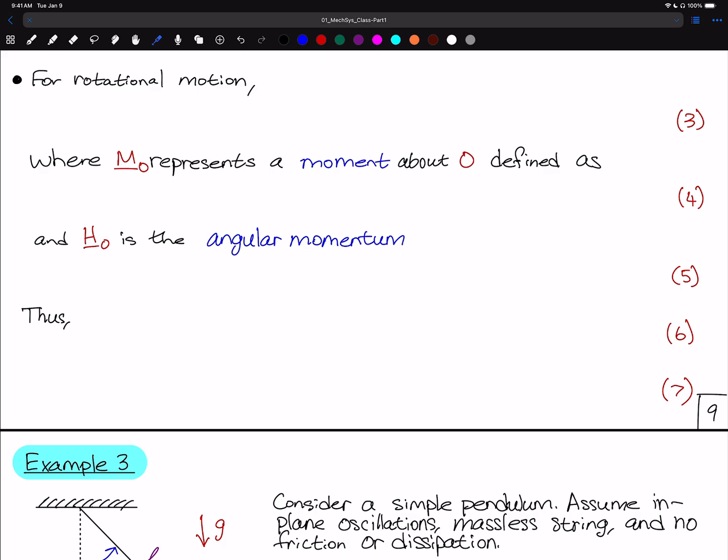Hello, welcome back to AE3530, System Dynamics and Vibrations. In this video, we are going to go over rotational motion and Newton's second law for rotational systems, and we're also going to do example 3.